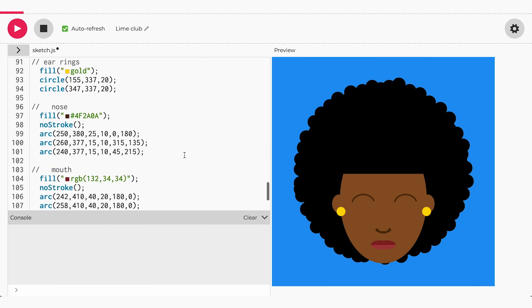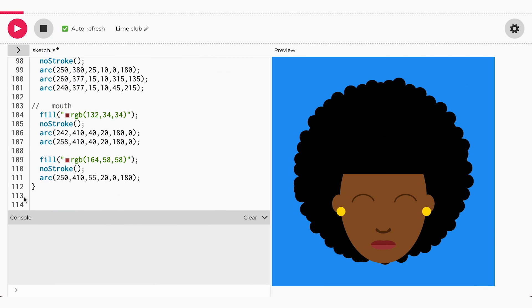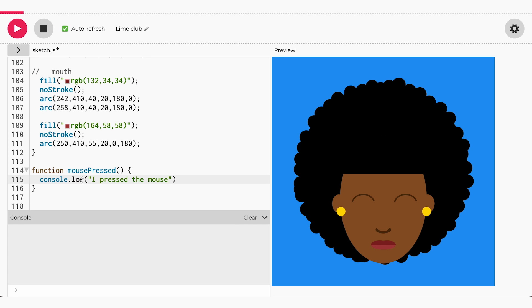P5JS has a function that allows us to see our curls grow every time the mouse is pressed. The way we can do this is to scroll all the way down to the bottom of your canvas, below your draw function, and add console.log, open parentheses, 'I press the mouse', close parentheses. Now click anywhere on the drawing, then look at your console. Do you see 'I press the mouse'? Yes, that's it!